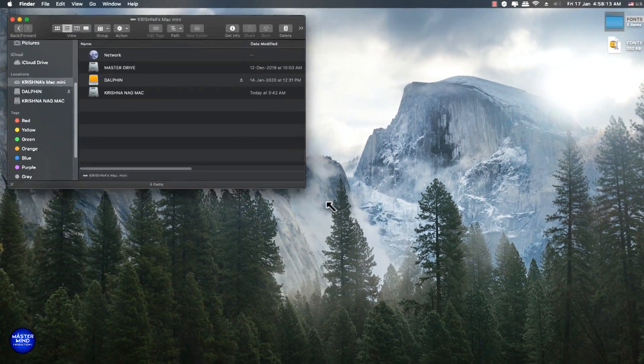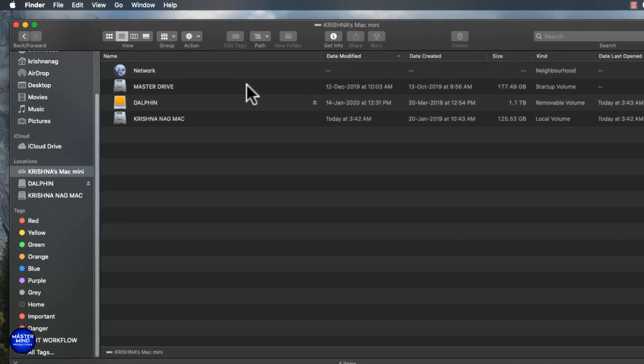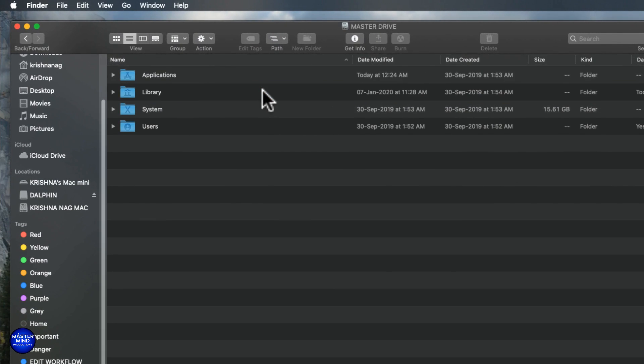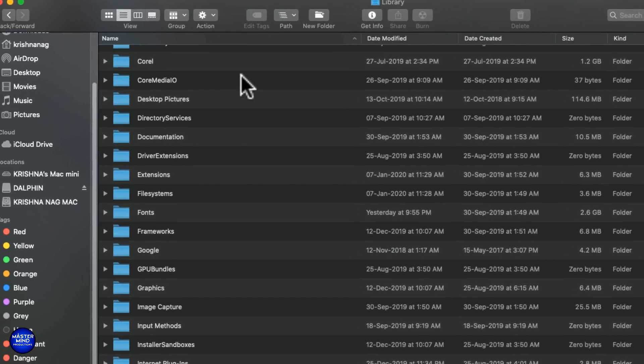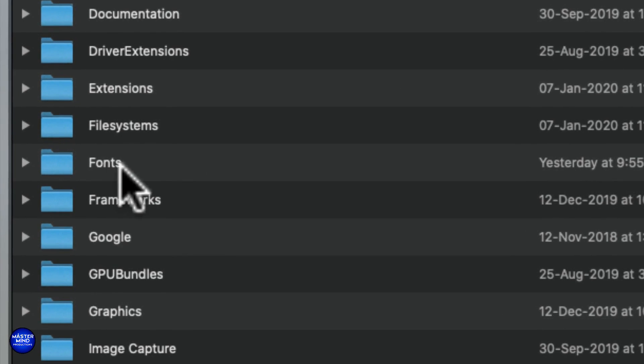Go to master drive, go to library, go to fonts folder and paste here.